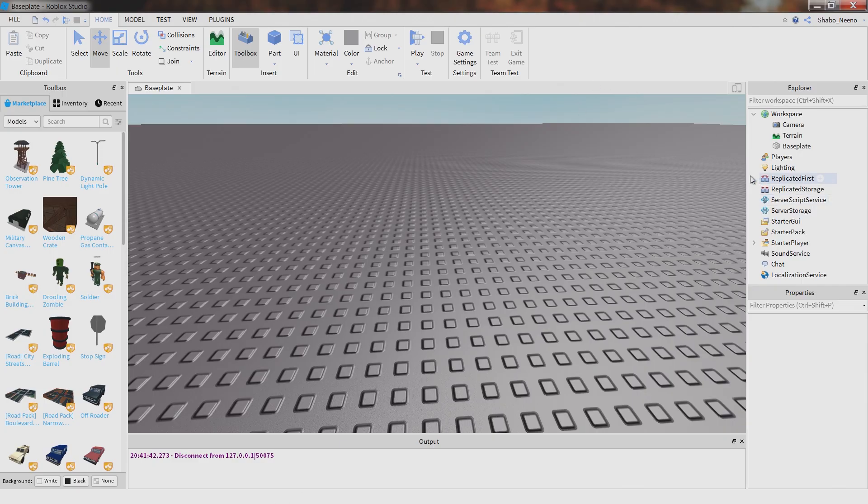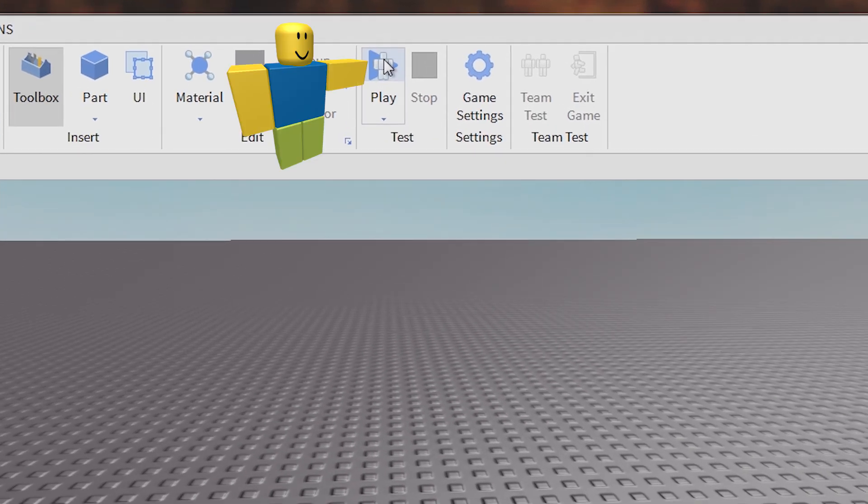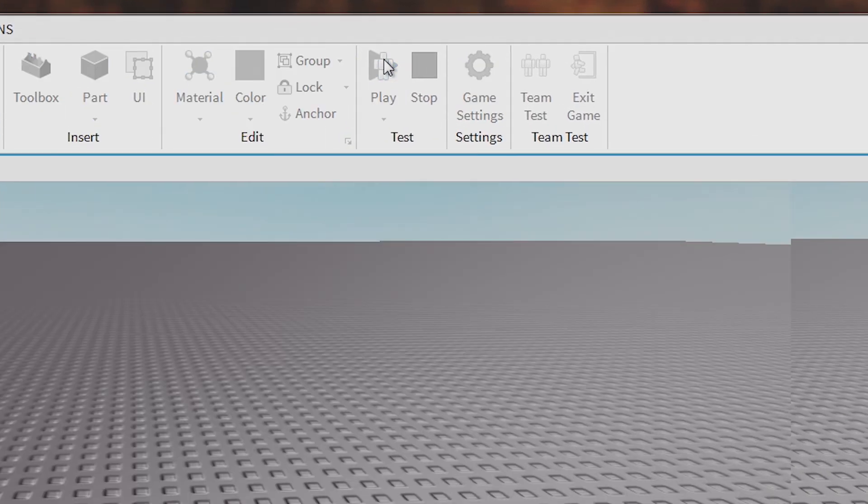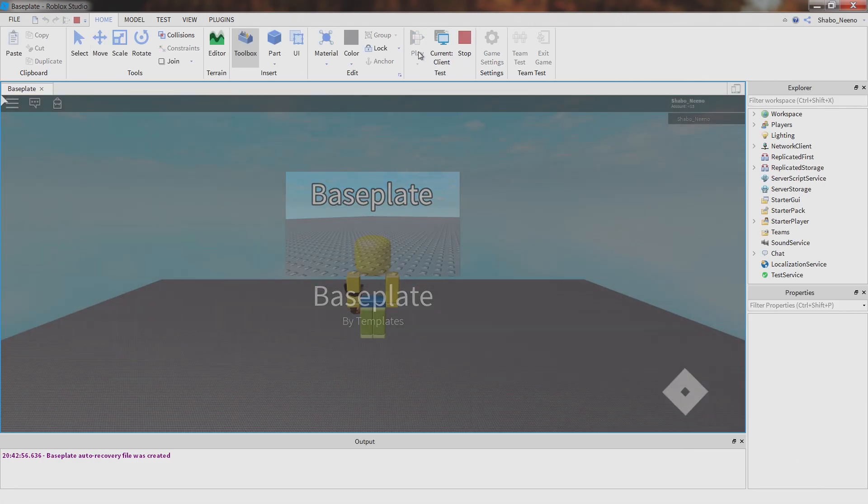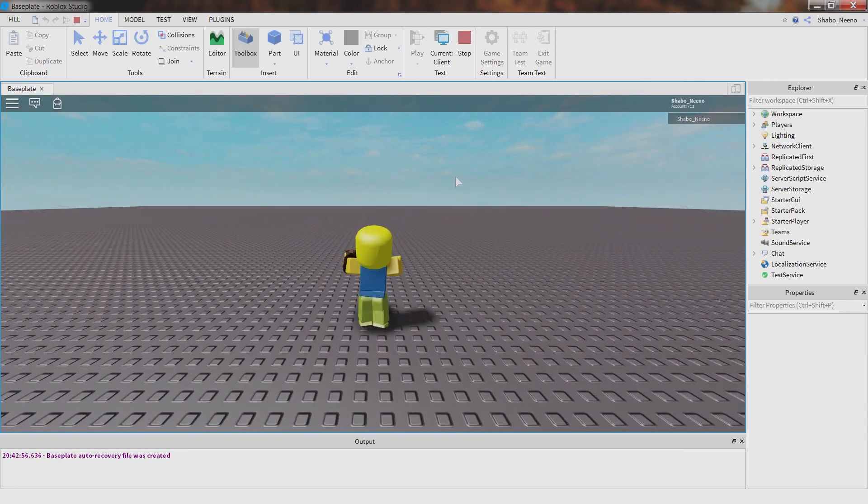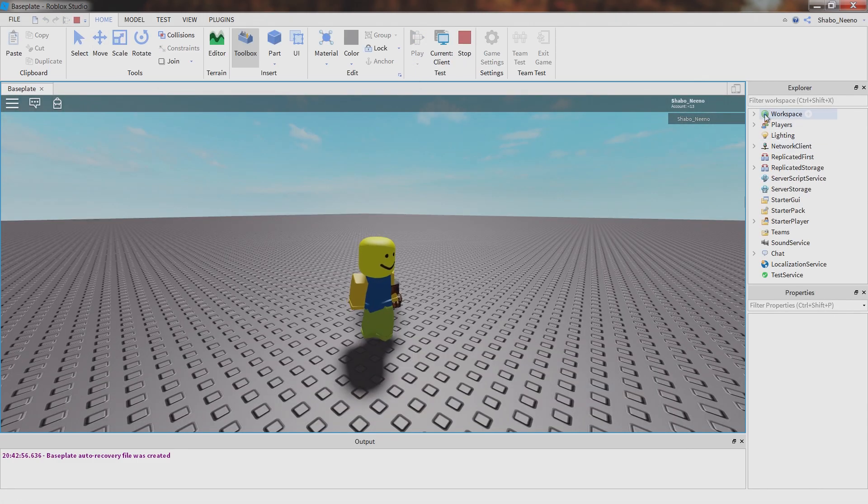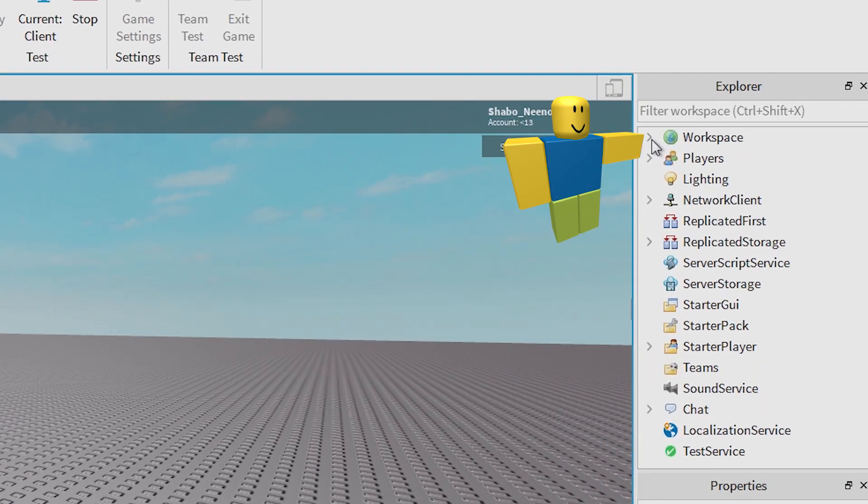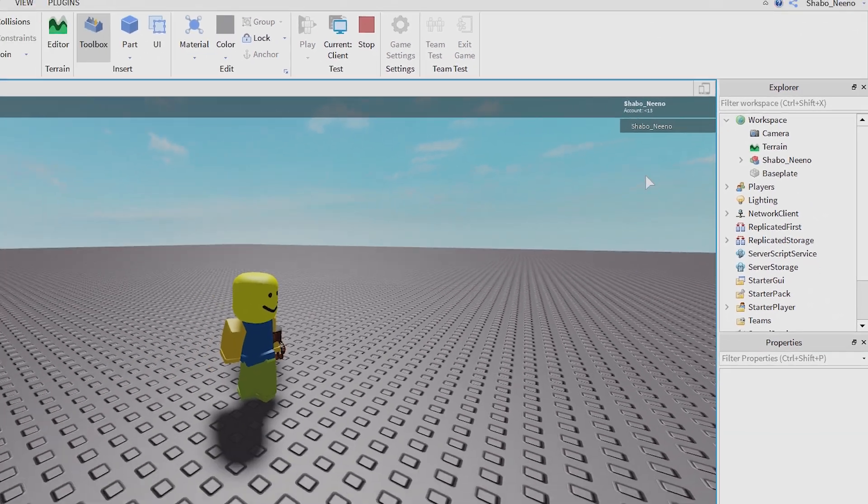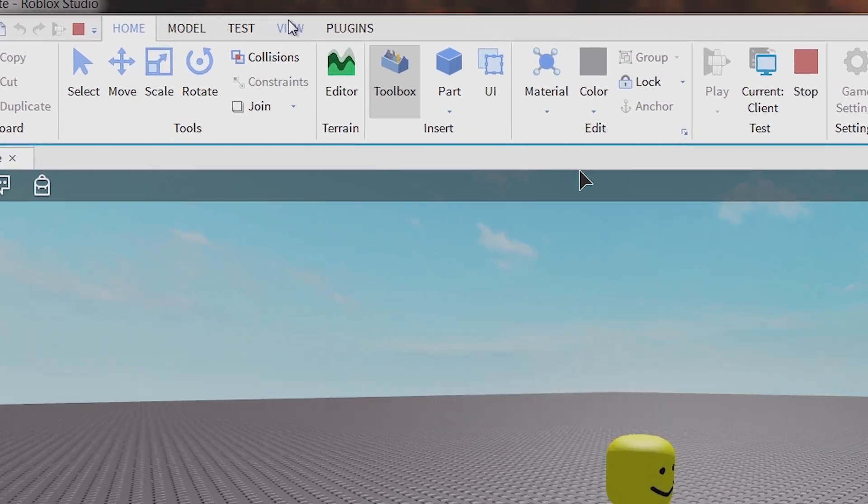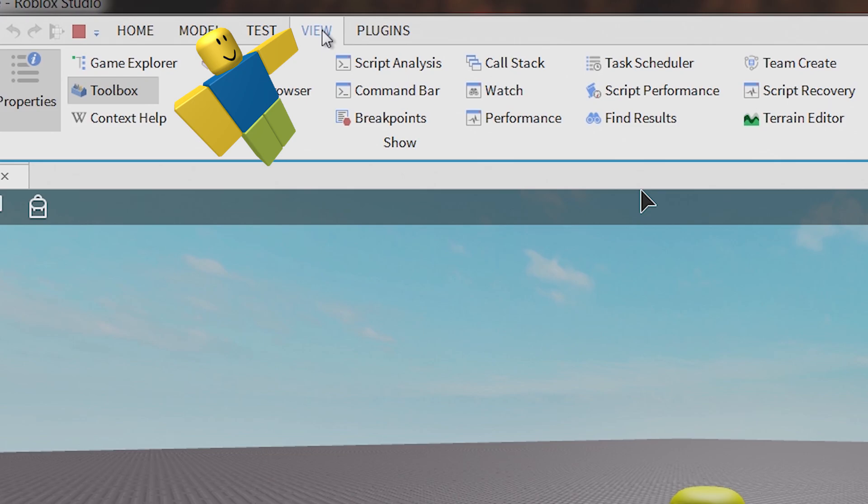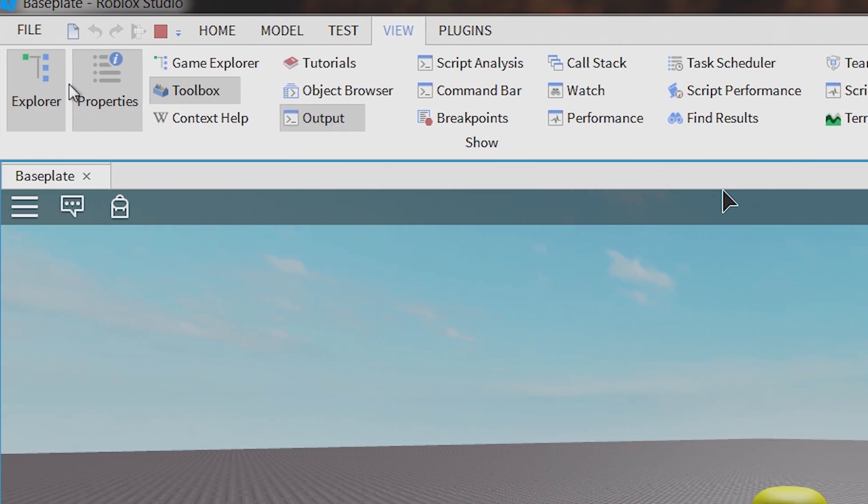So the first thing you're going to want to do is click play. Then, click this to open workspace. If you don't have explorer open, you can go to view, and then go to explorer and open that.